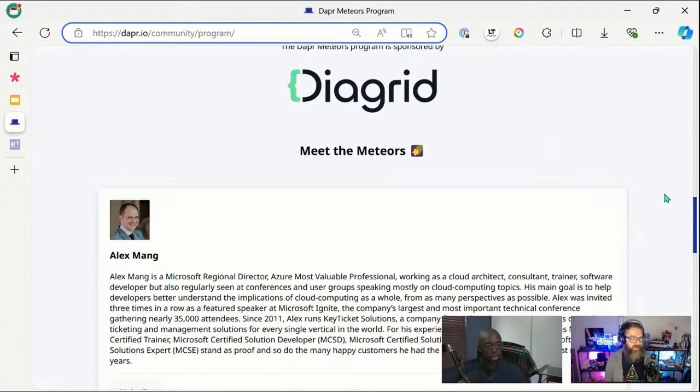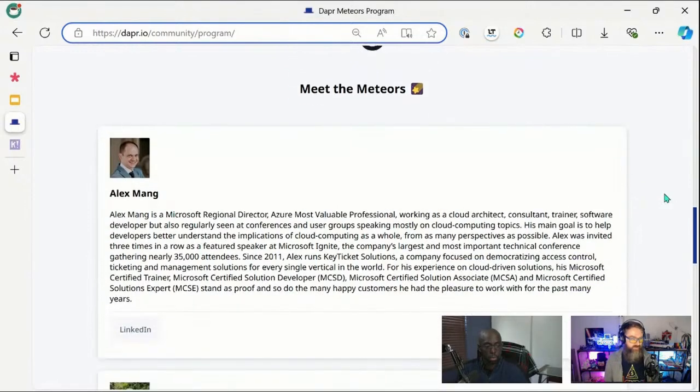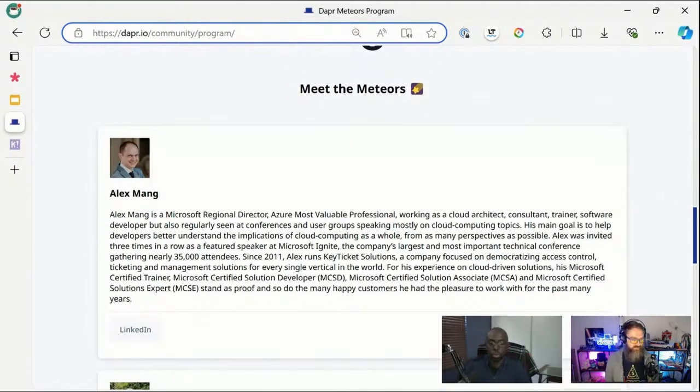Here are our four Dapper Meteors. First is Alex Meng from Romania — he's actually one of the Dapper Day speakers and you will see him later today.